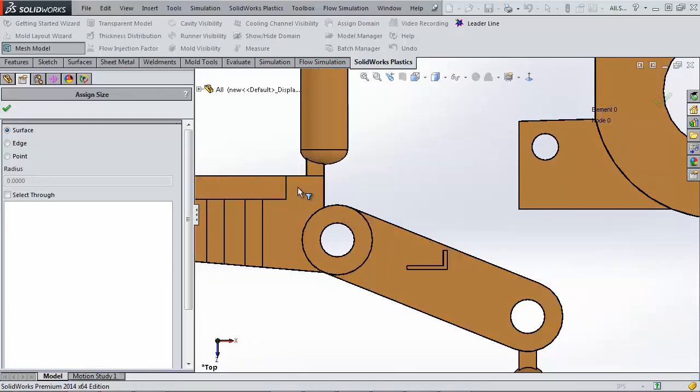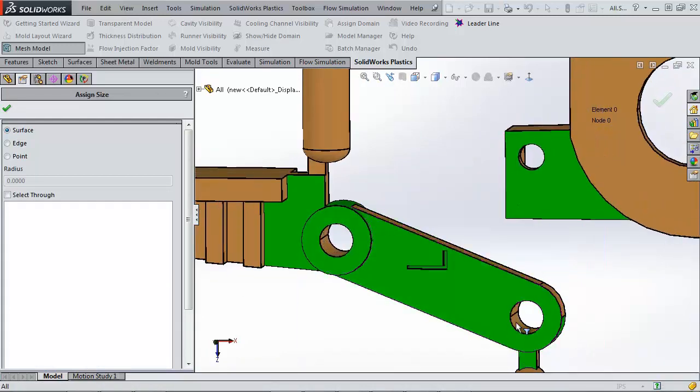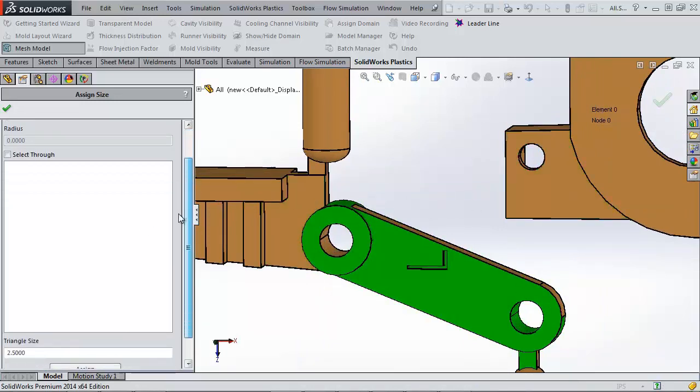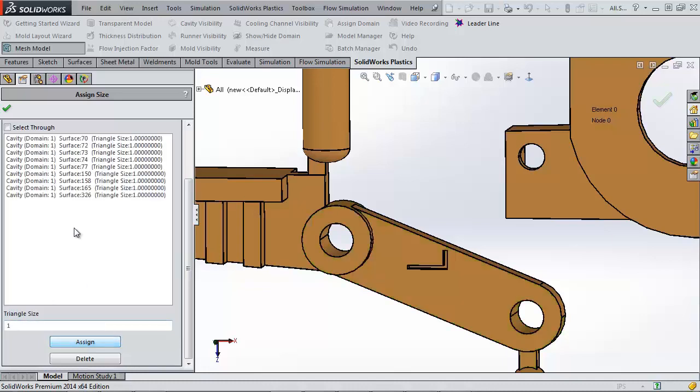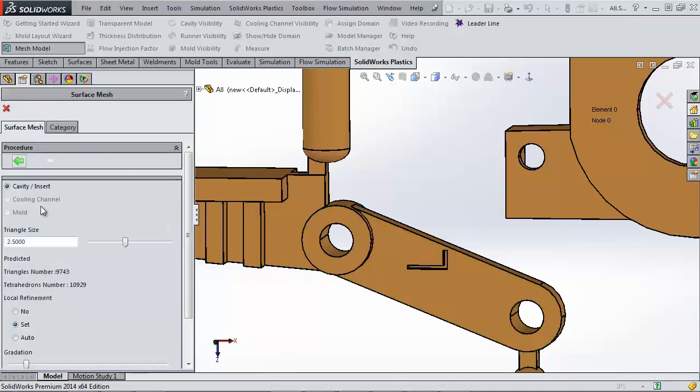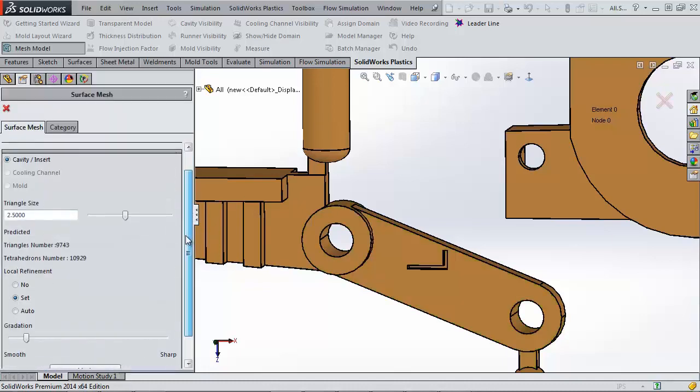I can multi-select surfaces or individually click them. If I hold Control, I can cancel what I've already selected. At the bottom, I can choose a more refined triangle size, and I'm going to leave the rest of this mesh large.